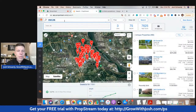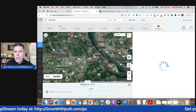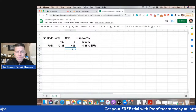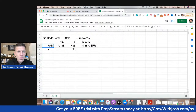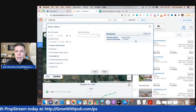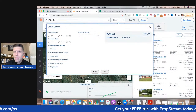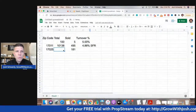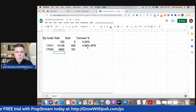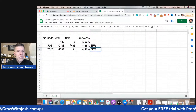Now I'm going to choose a different zip code — 17025. That's my actual personal zip code. The number of properties that sold there are 181. And then I'm going to go to filter and remove the one year or fewer filter. We've got 4,062 total. So the turnover rate was actually slightly smaller.